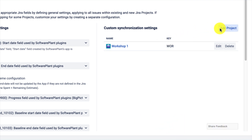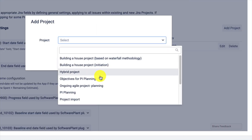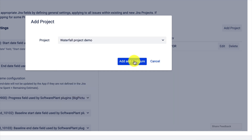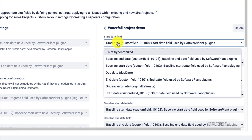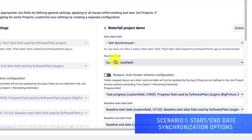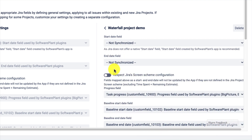I will select my Waterfall Project Demo here. There are three scenarios. First, we can disable the synchronization — that would be the configuration used by Agile teams, or in other words, if you plan to use Big Picture without saving the start and end date estimates in Jira.